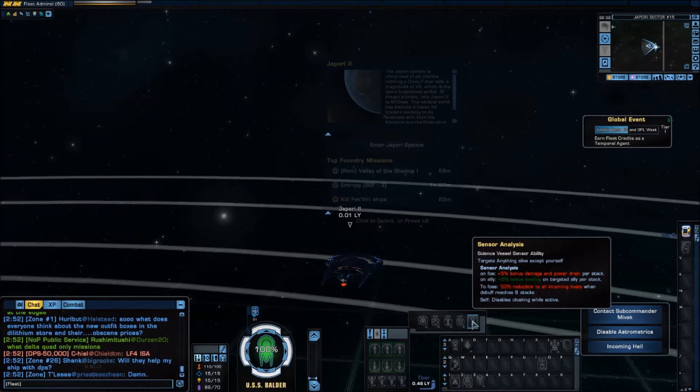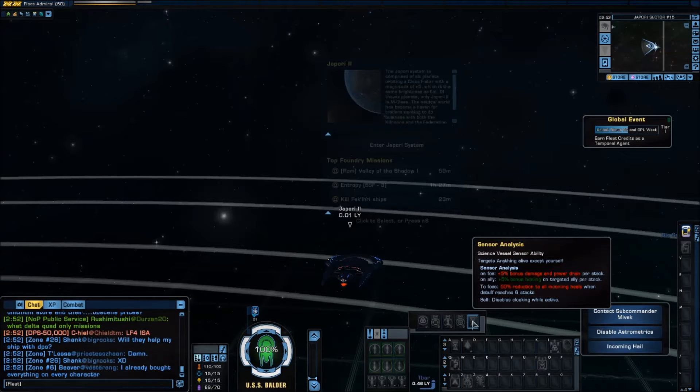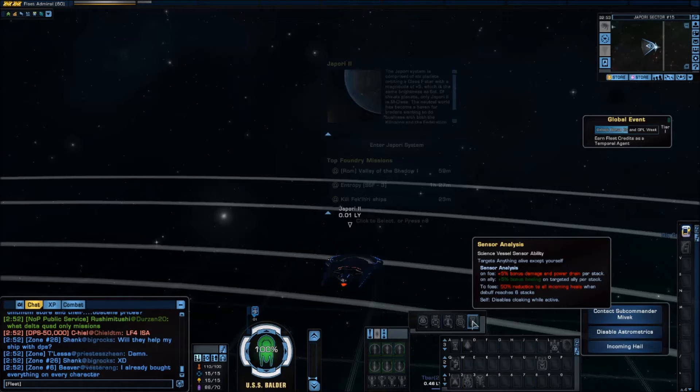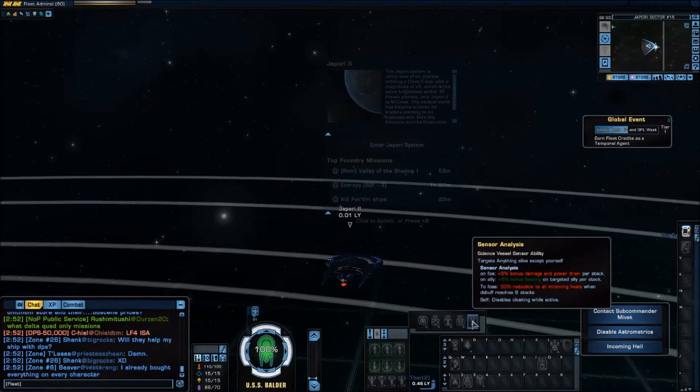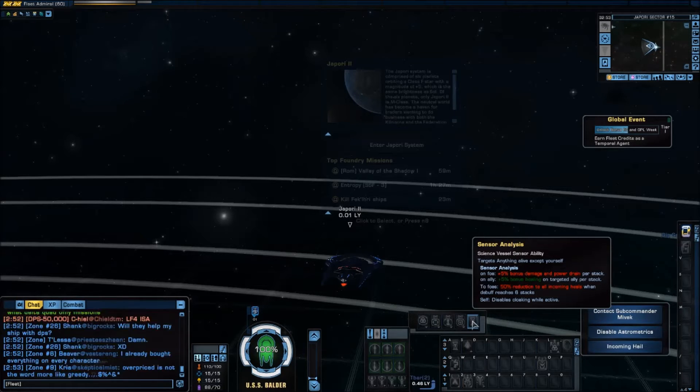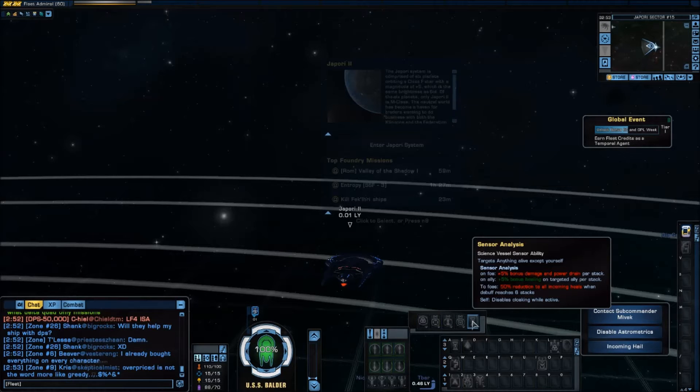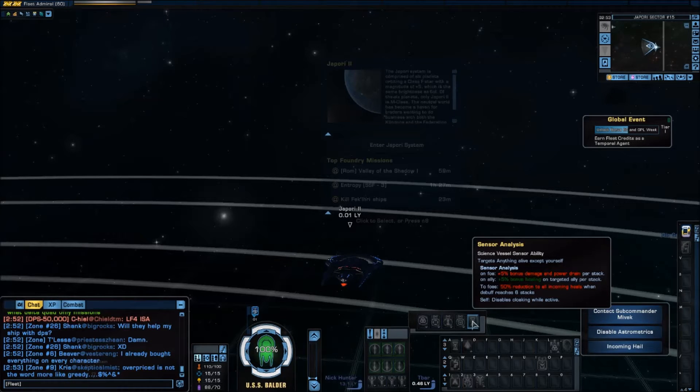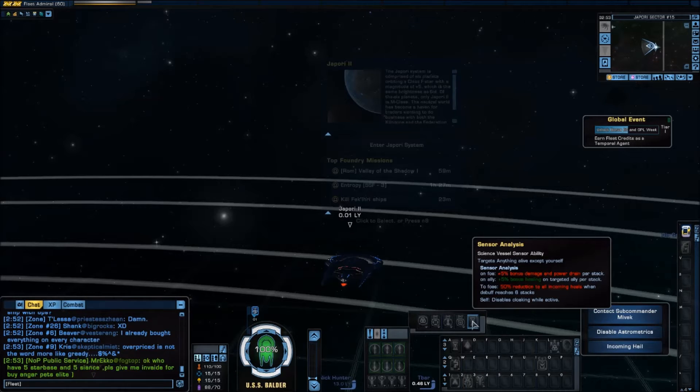If you put it on an ally it gives plus bonus healing on targeted ally per stack and of course up to six stacks. It also has to enemies a 50% reduction to all incoming heals when the debuff reaches six stacks.